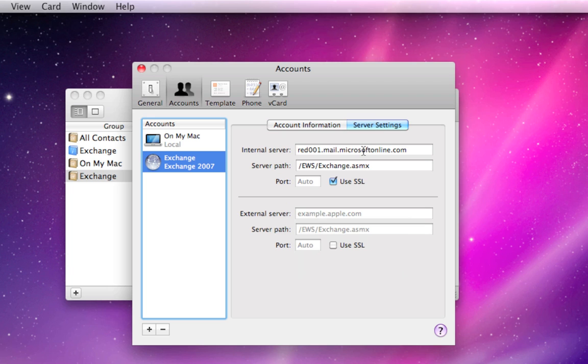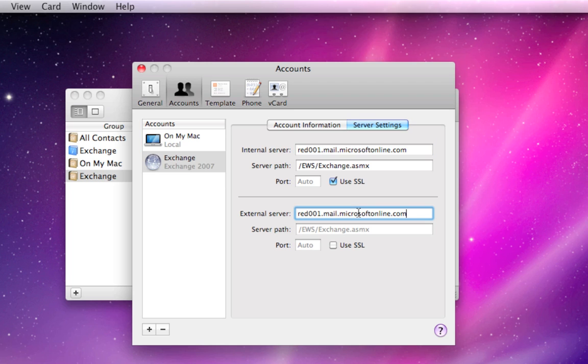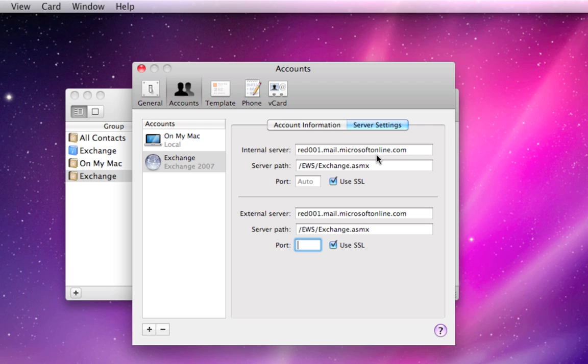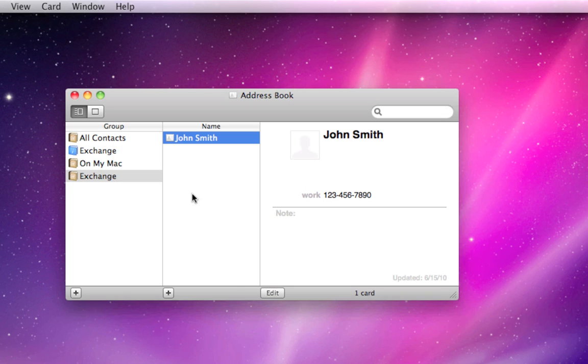And go over to Server Settings right here. And just like we did in Mail, we want to copy your internal server to your external server and change the server path to be the same down below. We want to use SSL in both cases. So just like in Mail, you want to make sure that your settings are exactly as you see on my screen, just the same under Server Settings for your Exchange account in Address Book. With that changed, you can go ahead and close Address Book.